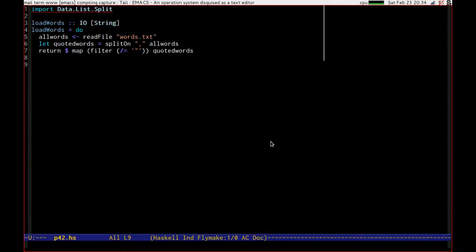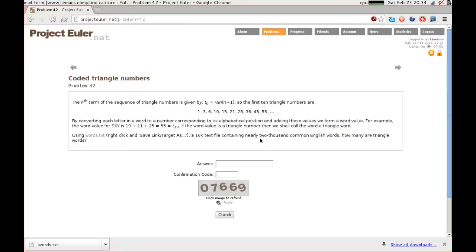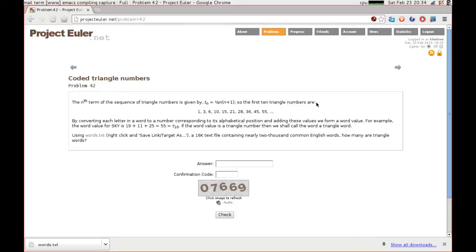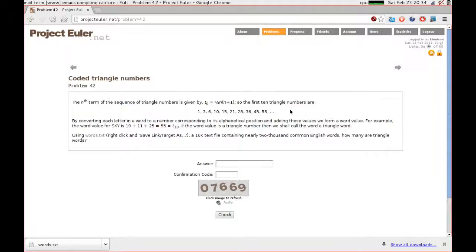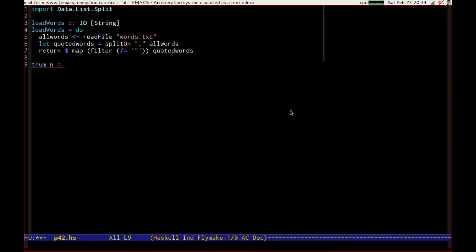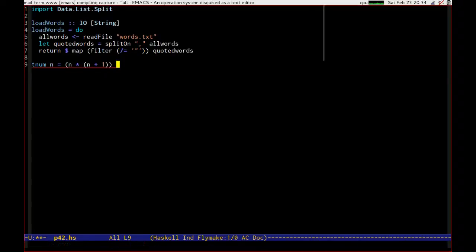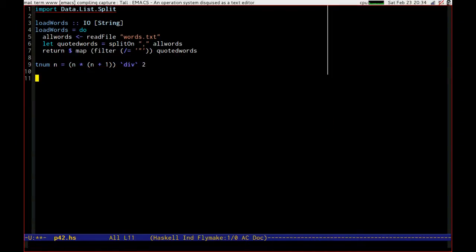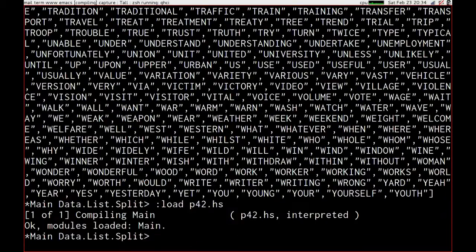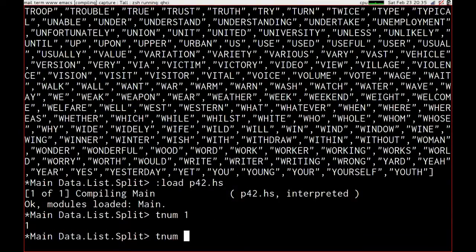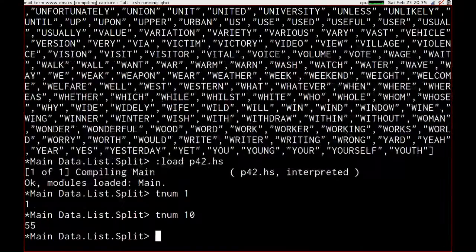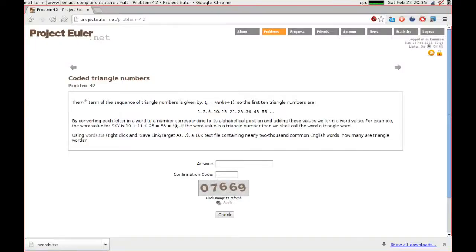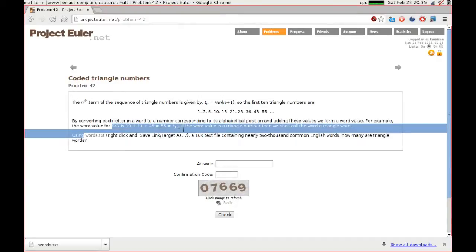Now one of the things that this is defining is the nth term of a triangle number, of the triangle sequence sorry, is a half n times n plus 1. So the first 10 triangle numbers are 1, 3, 6, 10, and so on. A good thing to do would be to write ourselves a triangle number. T num of n is equal to n times n plus 1 divided by 2. Let's just test that. T num 1 is 1, and t num 10 is 55, which matches the example given for the word sky.